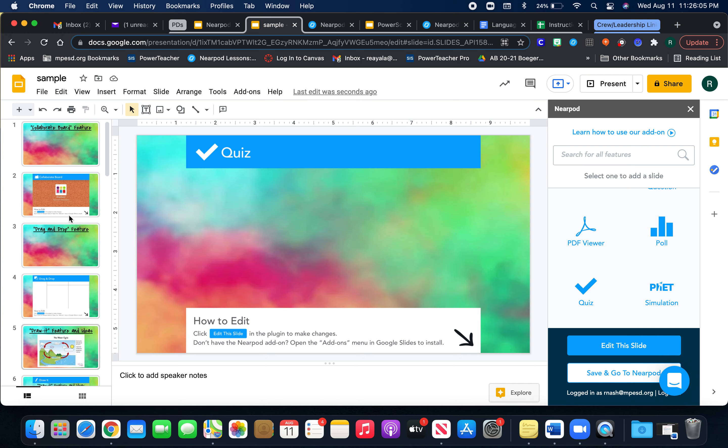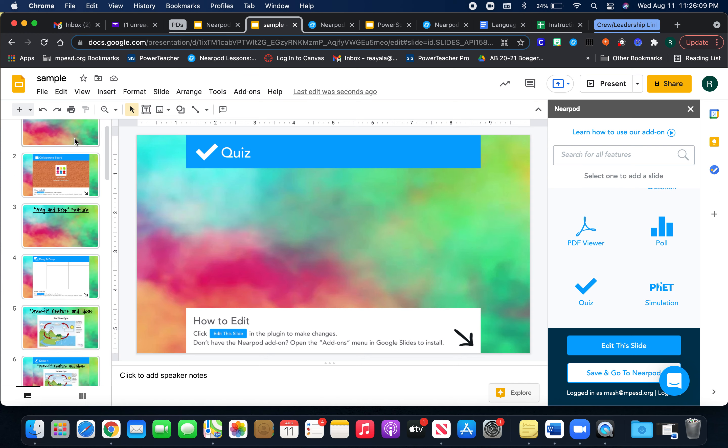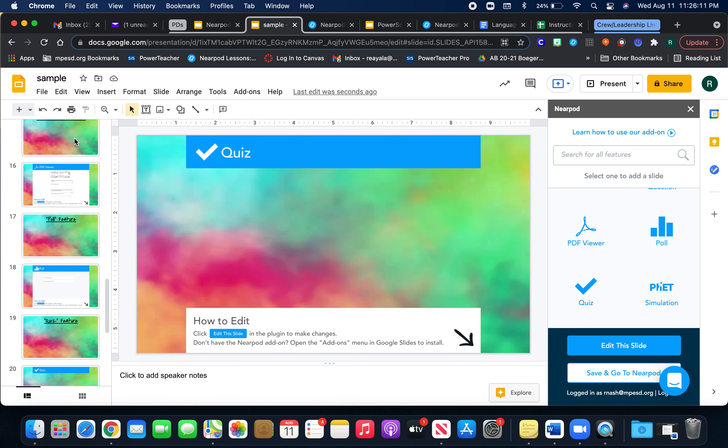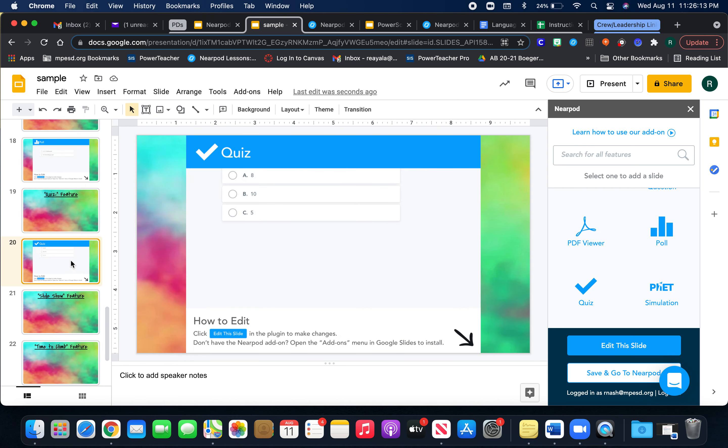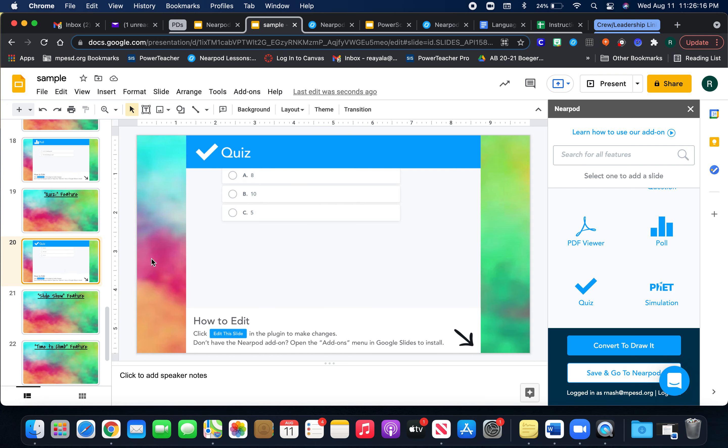And now when you save, just notice that it takes you back to the first slide, but you're just going to scroll down to where it says quiz. And then that is your quiz feature. Hope that helps.